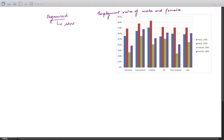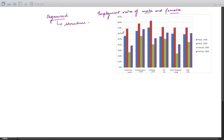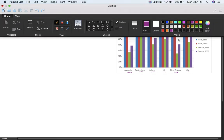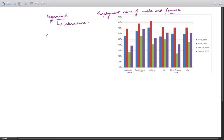The question is on employment rates of males and females in six countries: Australia, Switzerland, Iceland, UK, New Zealand, and the USA. There are two years — 1995 and 2005. So there are three elements: years, male and female (as one category), and six countries. The analysis should involve a combination of all three.